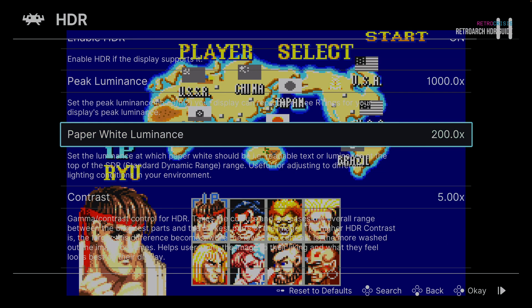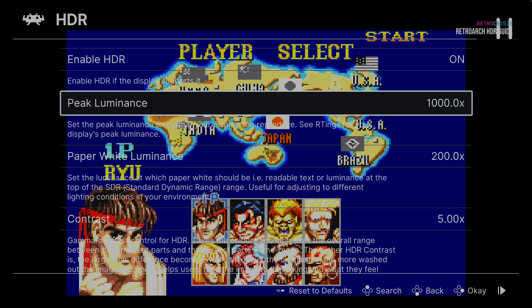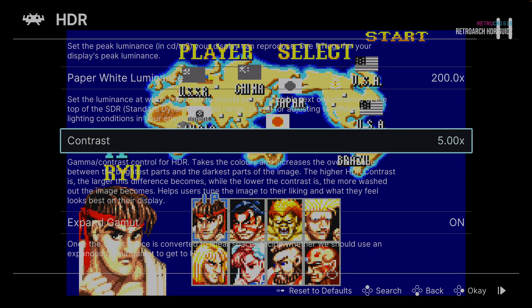Now let's go back up. There are three settings we need to tweak on the HDR menu: peak luminance, paper white luminance, and contrast. These are the default out-of-the-box settings. They're not ideal, at least in my case — they might work perfectly for you. But we can tweak these settings to try and recreate the colours as they look on our reference image.